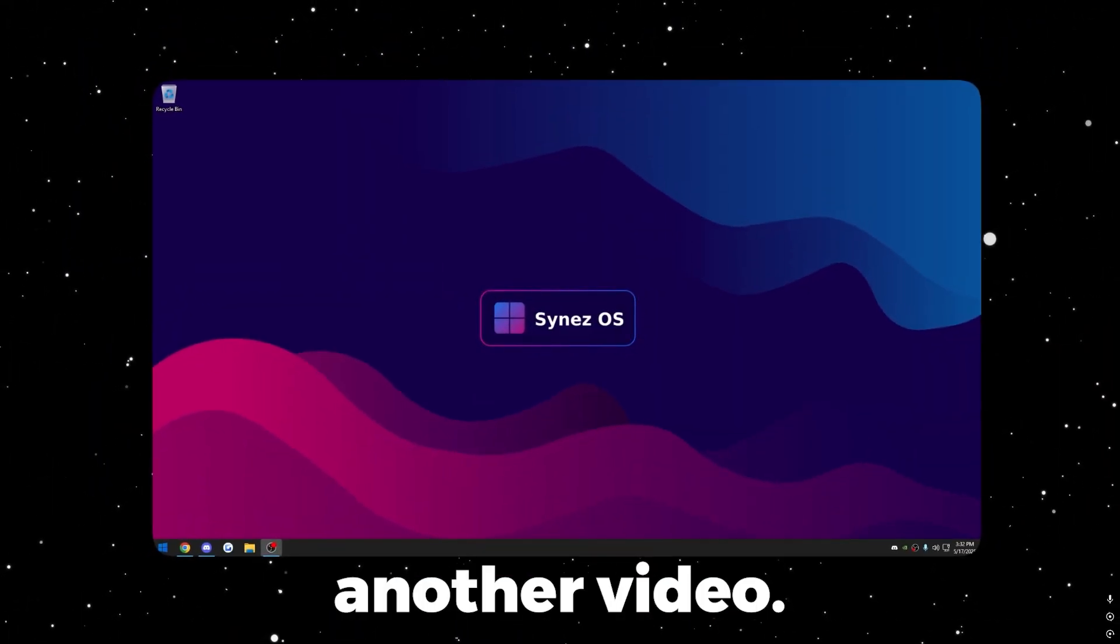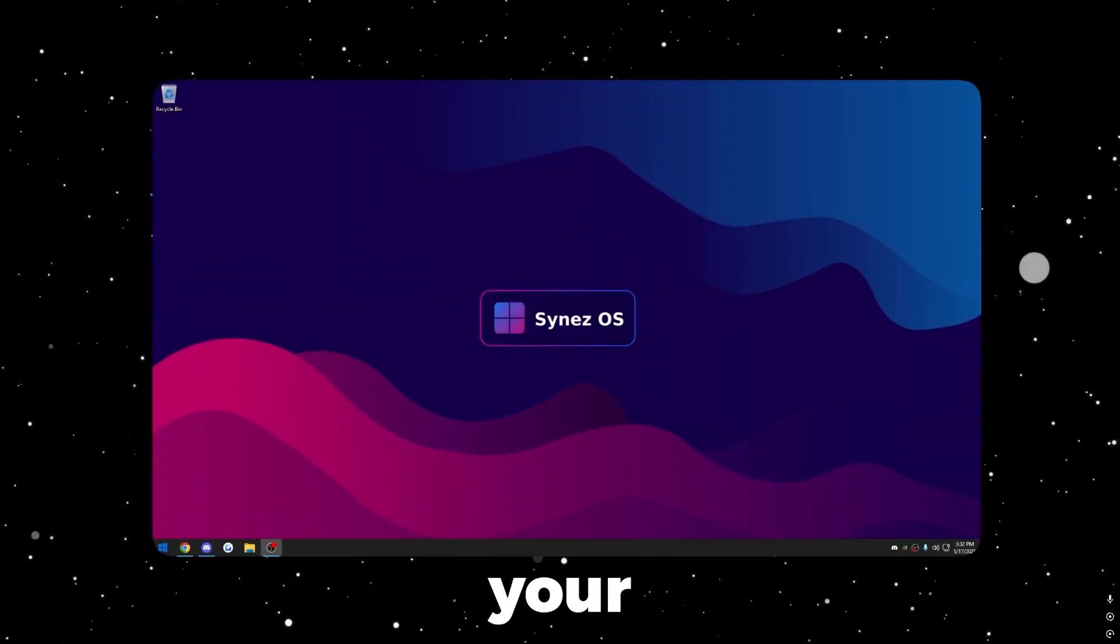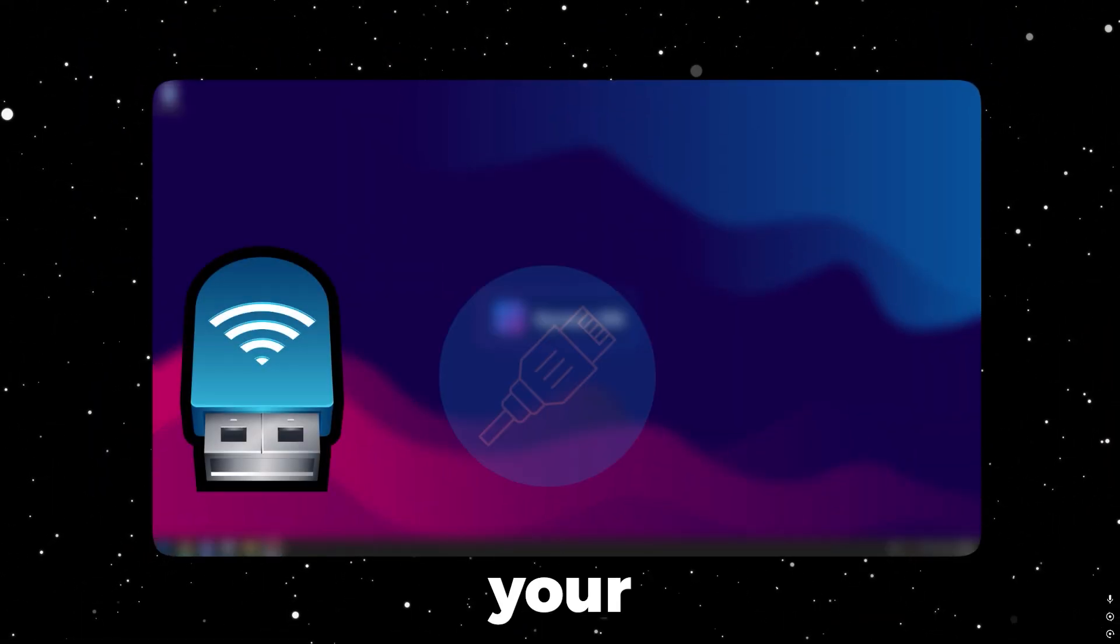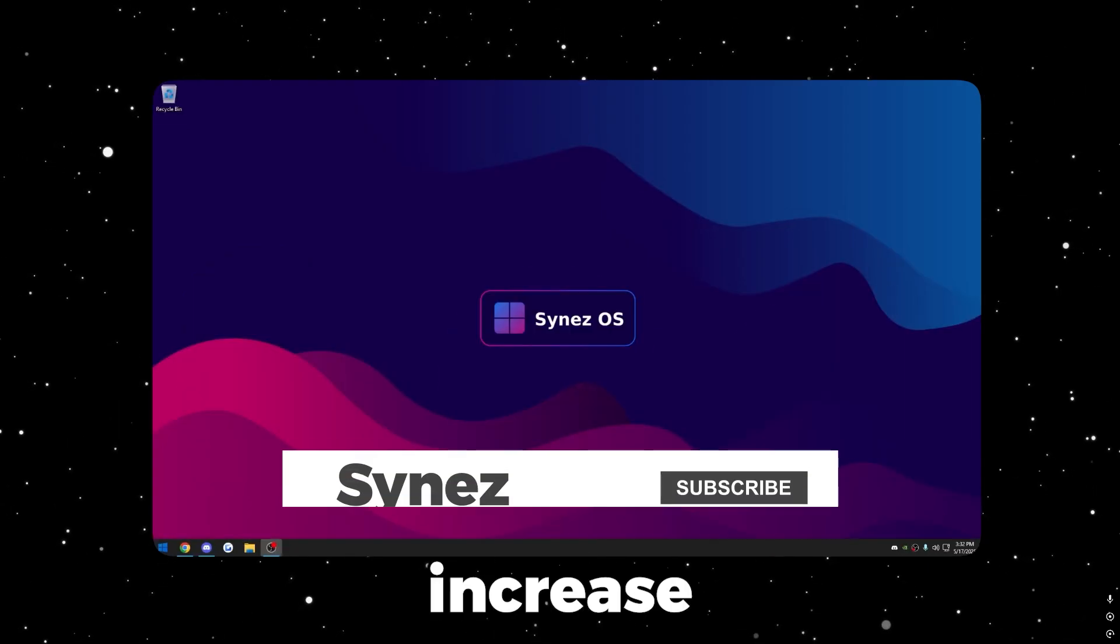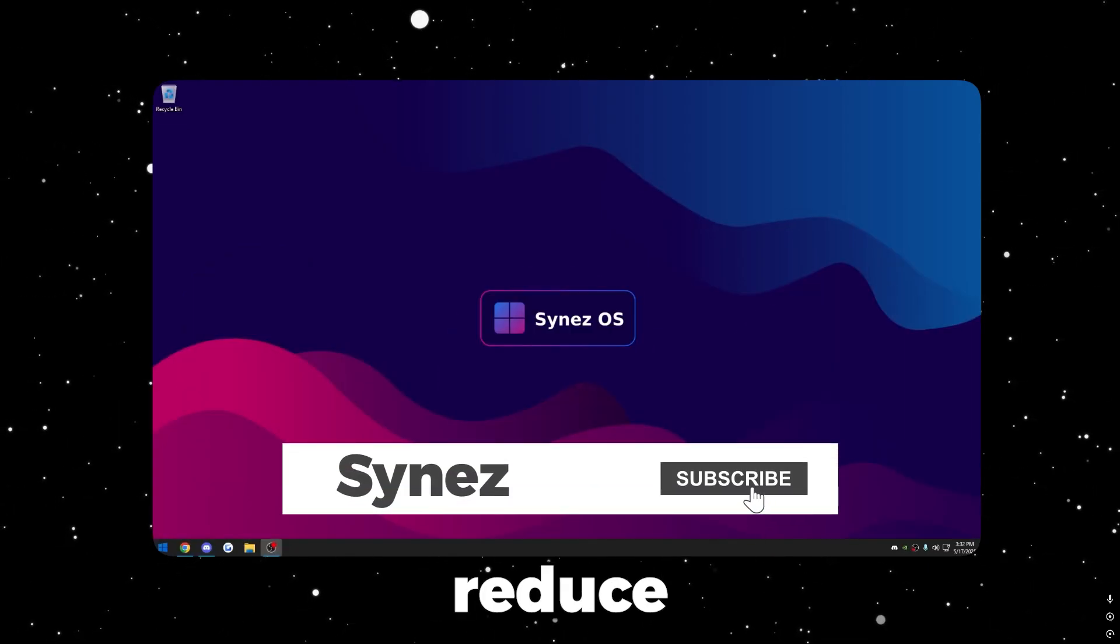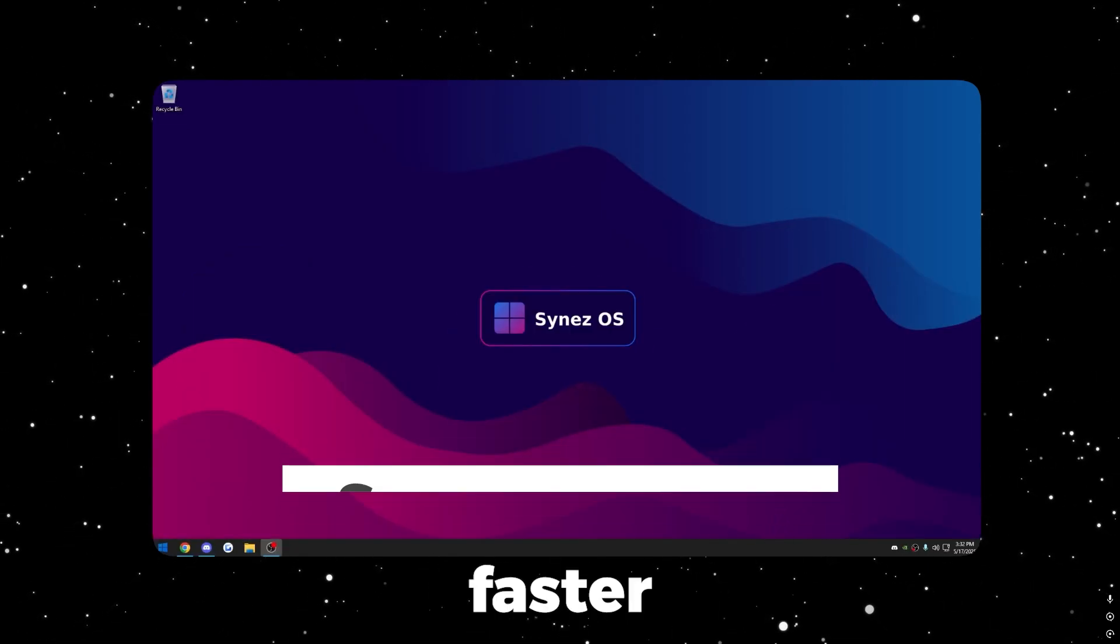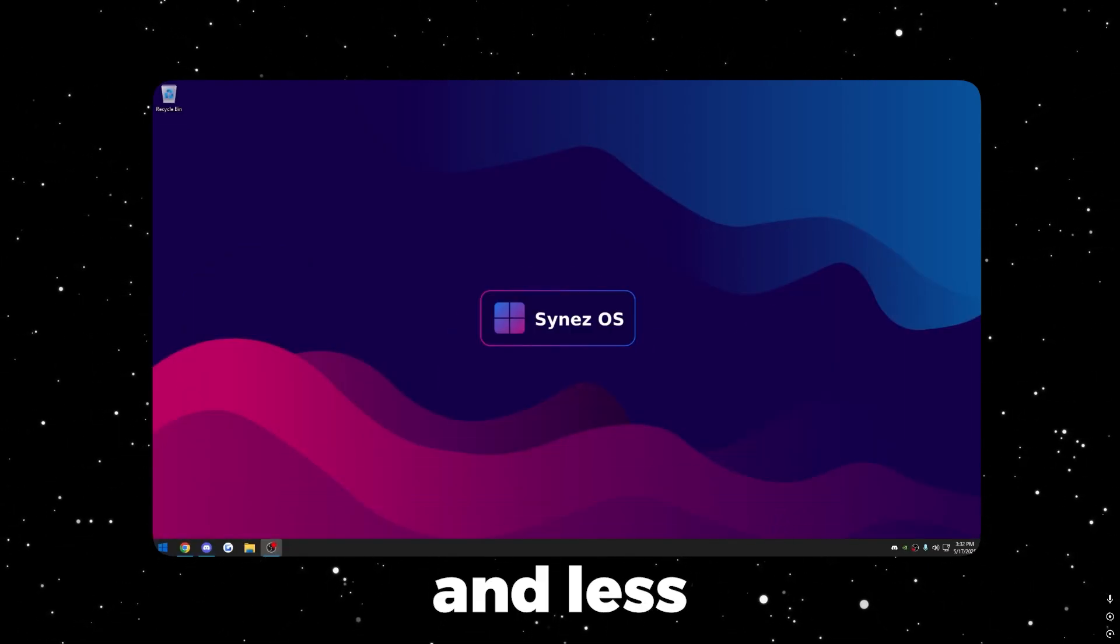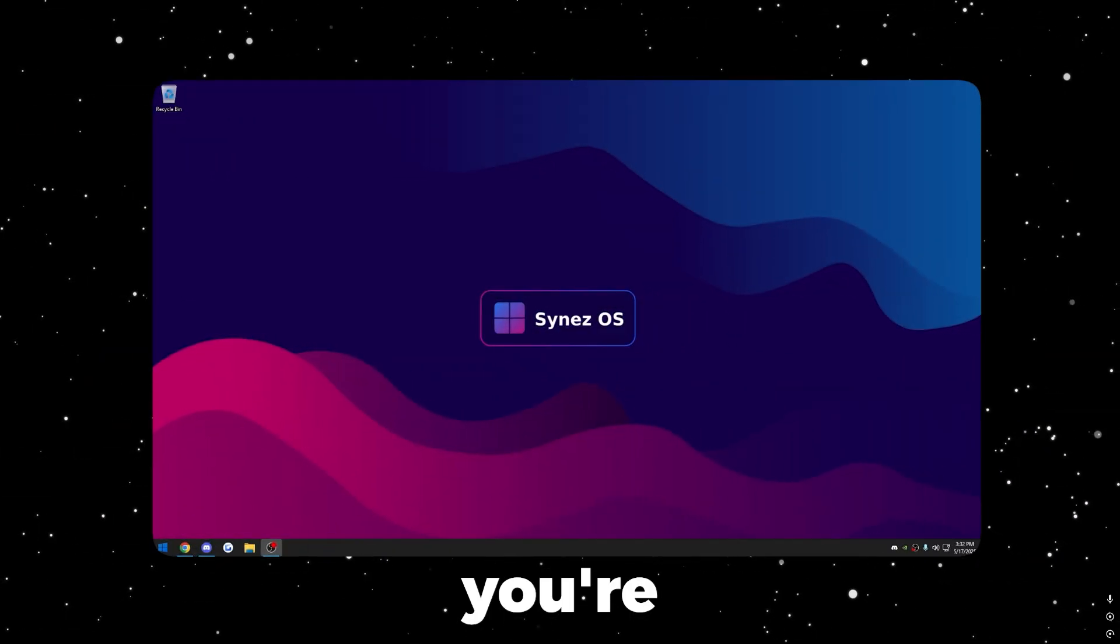Hey guys, welcome back to another video. In this video I'm going to be showing you how to optimize your network adapter, your Ethernet or your Wi-Fi. This is going to increase your network speed and reduce your network latency. You're going to see faster speeds and less ping in game as well.